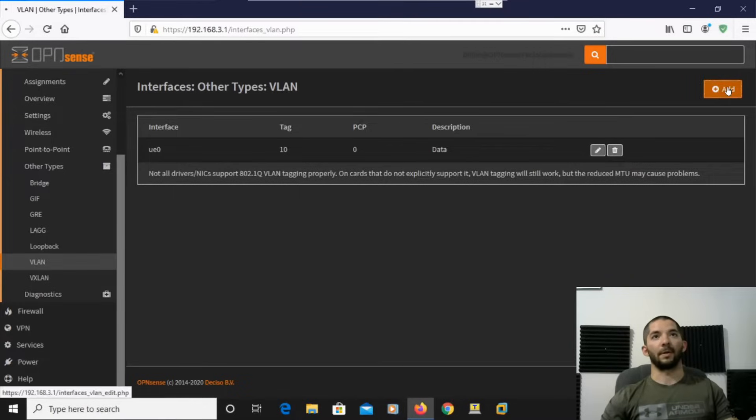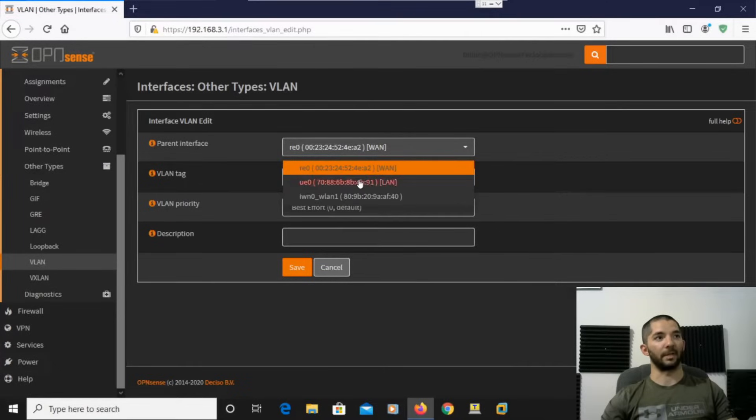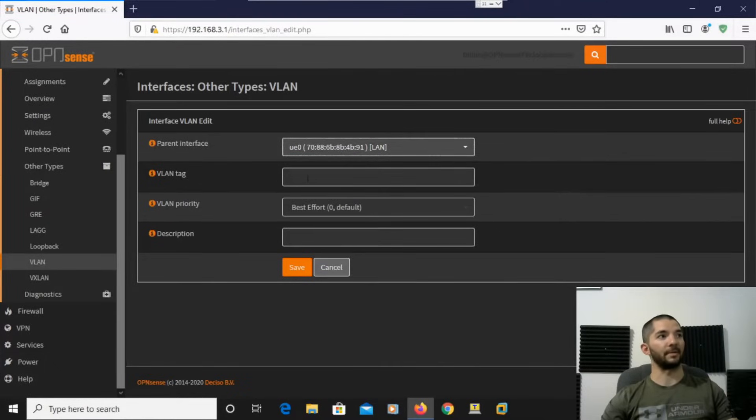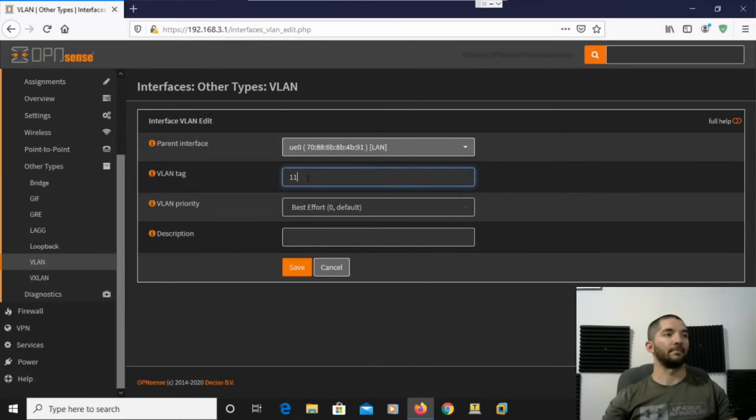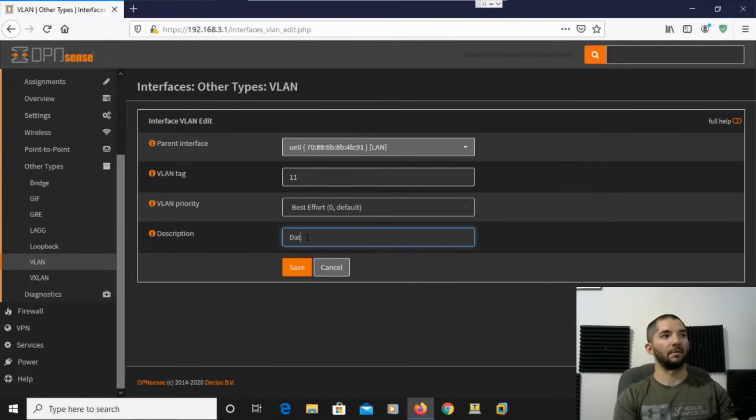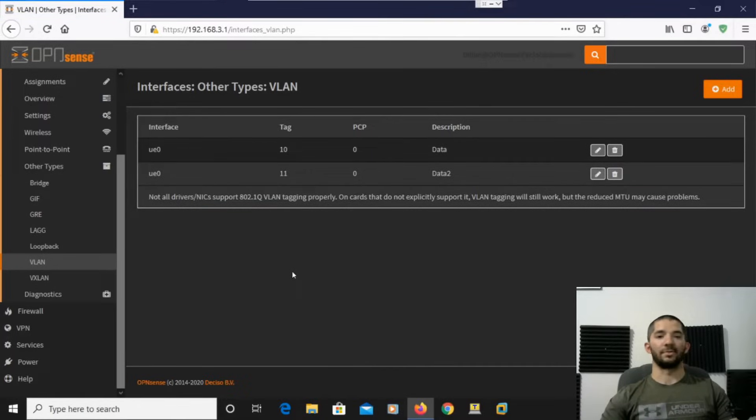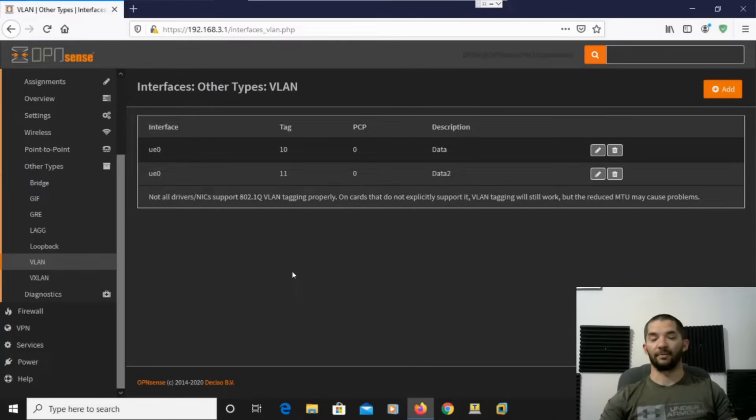And then we're going to create another one as well. So again, make sure this is set on LAN as the parent interface. And we'll do number 11. And this is, we're going to do Data 2. All right, so this is just setting up the VLAN itself. So now we're going to assign it to a parent interface.